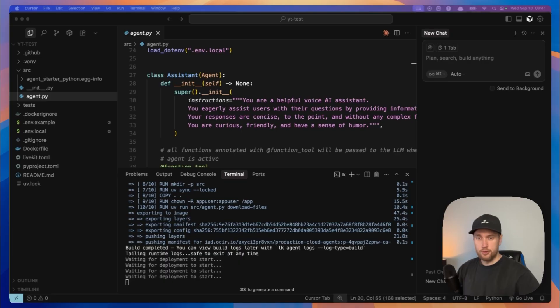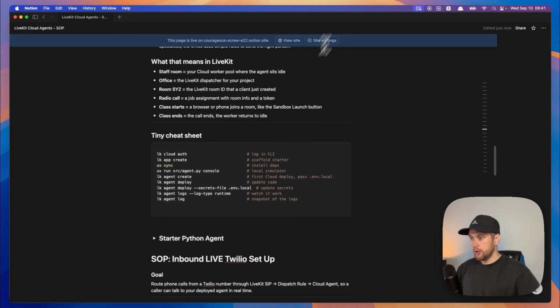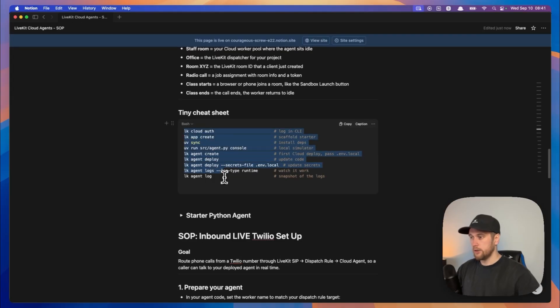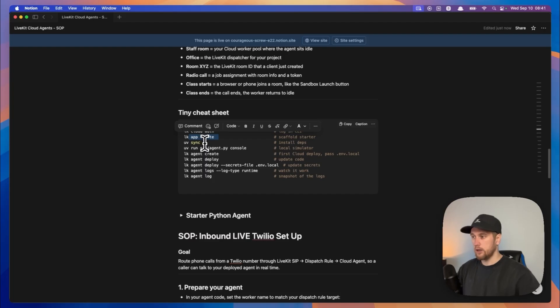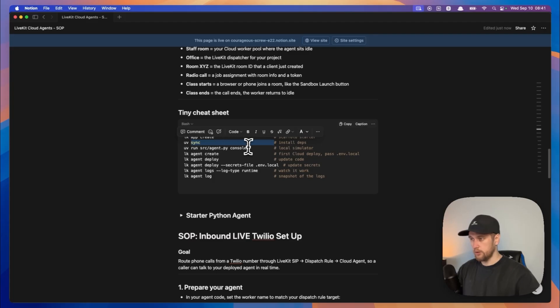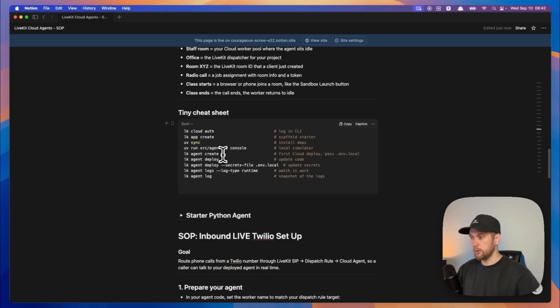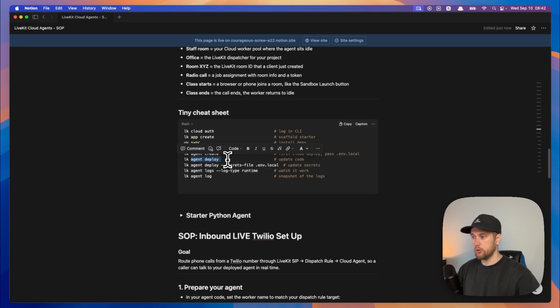But while this is happening, let's just go through the cheat sheet so I'll explain some stuff in here. And the thing I want to look at is this thing right here. So we used this line to authenticate our command line with Livekit, then we use this to create our agent. We use this to install our dependencies. We can run this locally just to test it and play around with it, then we can have this to create it the first time we deploy it to the cloud. Then if we want to update any code we type in lk agent deploy.